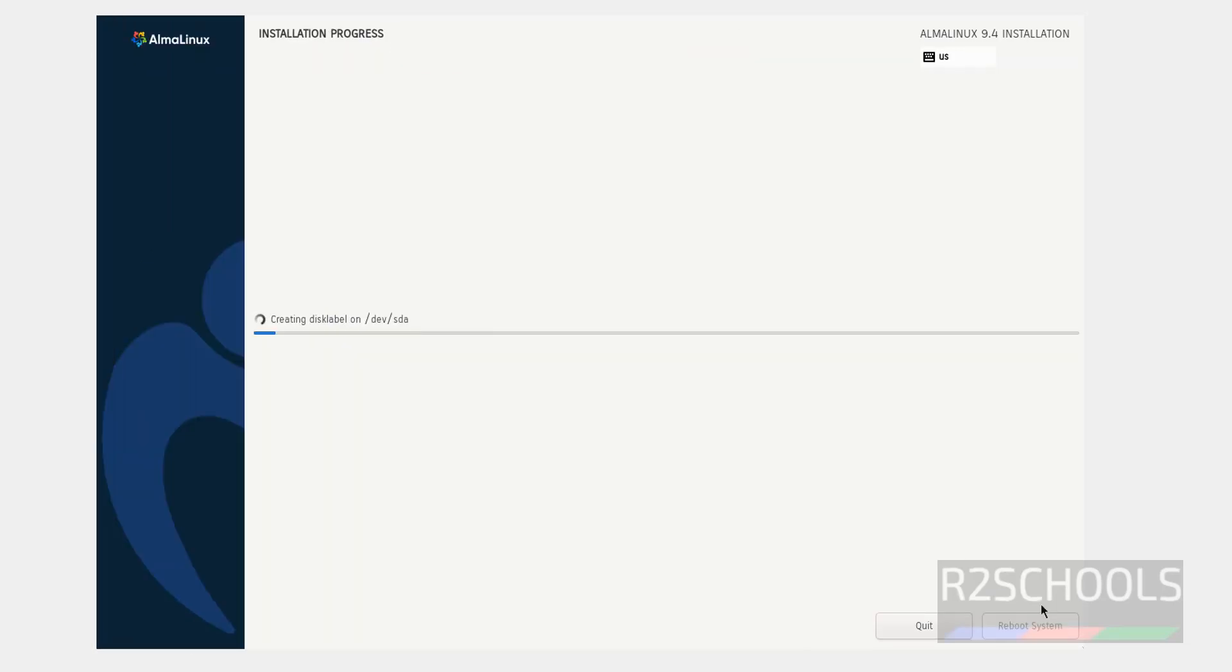See, installation has been started. This may take time. I am pausing this video until this installation completes. We will resume when manual inputs are required.